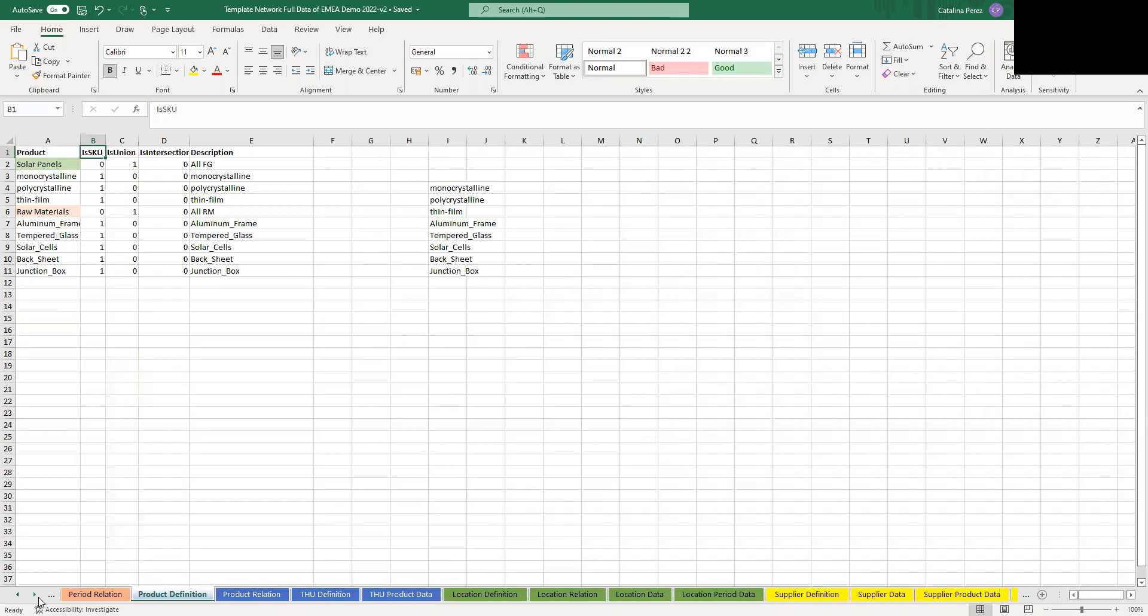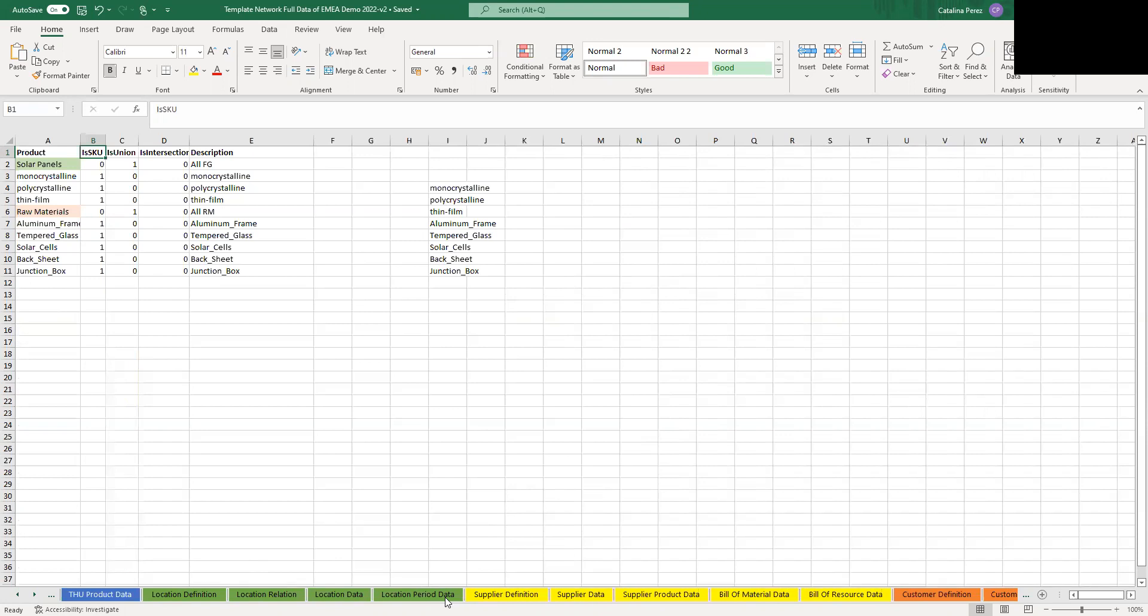The next group we have is the green sheets. As you can see, they're all related to your location data. So here you can put all of the information of the grouping of your locations and the geographical latitude and longitude of each one of them.